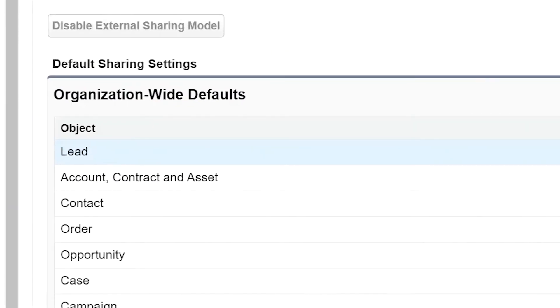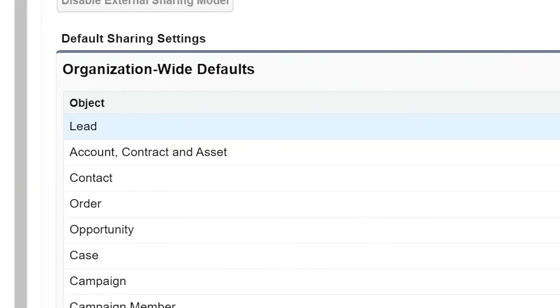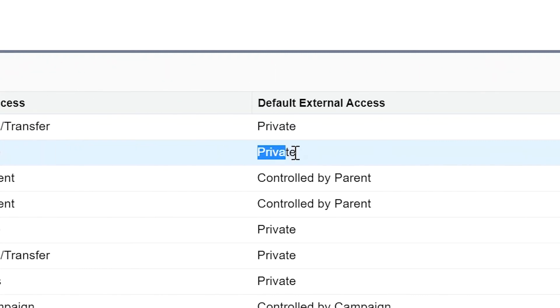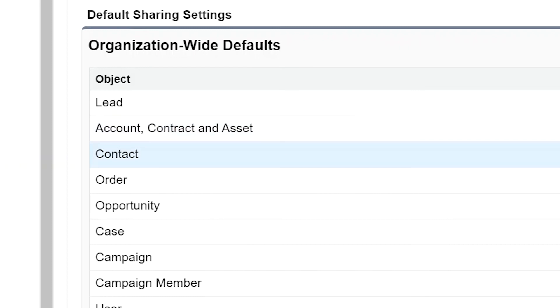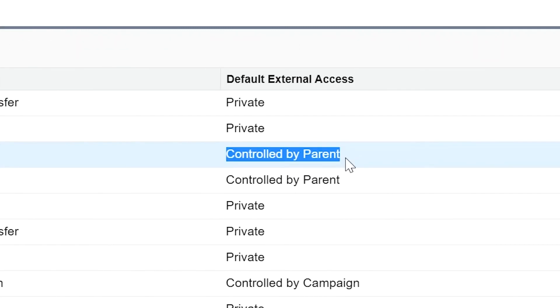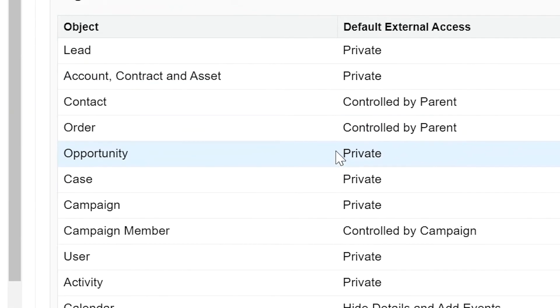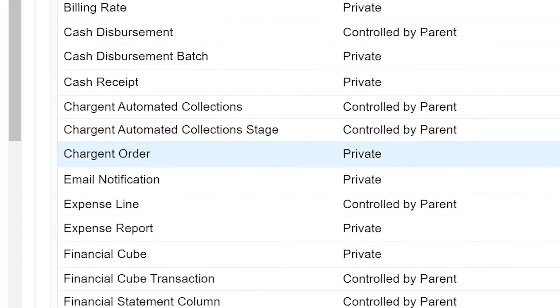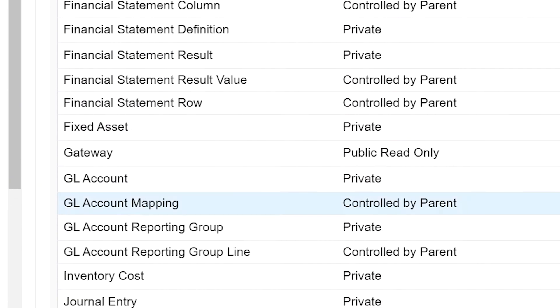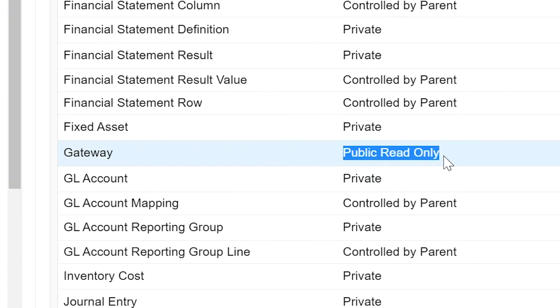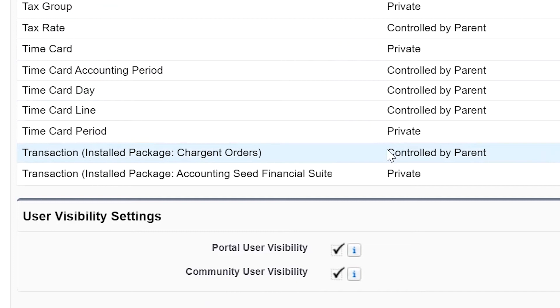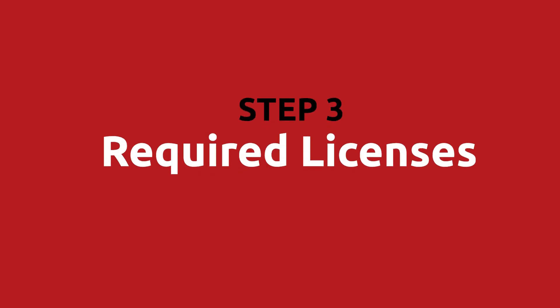Sharing settings and org-wide defaults allow you to determine who can access information within your Salesforce org. External access for communities allows those outside the org to access specific information that you control. The following settings need to be set: for Leads, external access should be set to Private; for Account — customers and contracts — external access should be set to Private; for Contacts, external access should be set to Controlled by Parent.